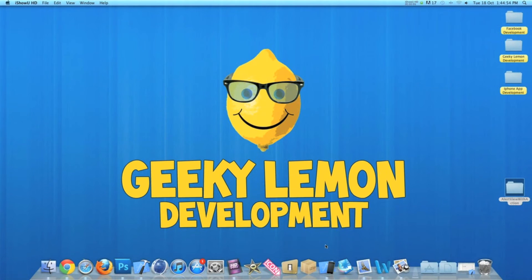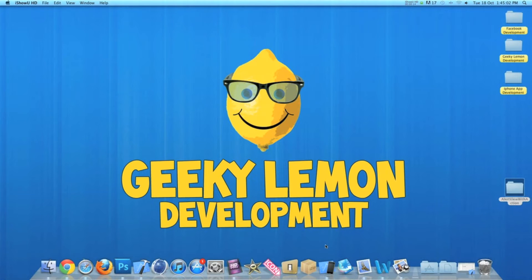Hey guys, this is Aaron from Geeky Lemon Development. Welcome to our weekly tutorial. This week I'll be showing you how to create alert views with action buttons.